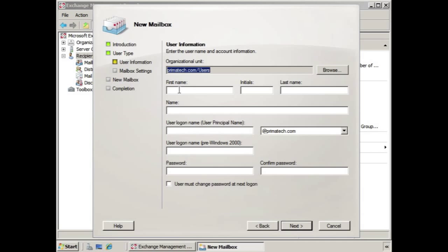So let's say this is a Room Mailbox for Conference Room 1, in which case we can just call it Conference Room 1. That would be the login, or we can make it something simple like CF1, and provide a password.